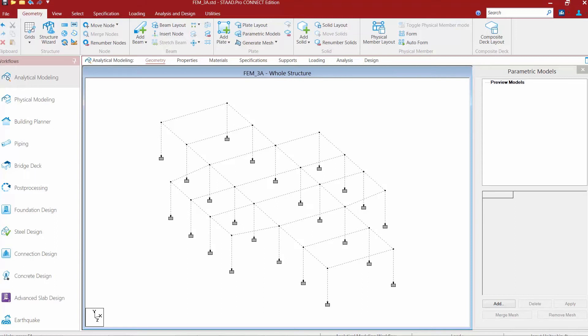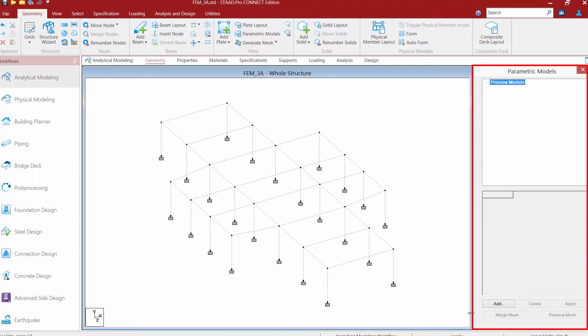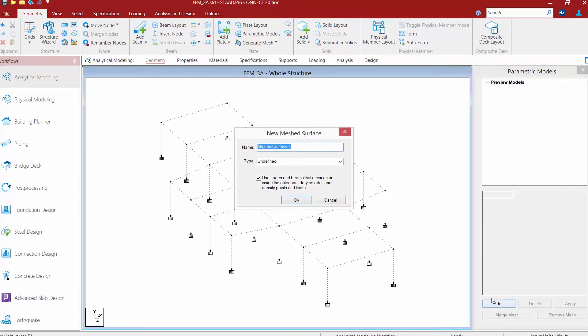Now the first step into creating a parametric model is to go to your Parametric Models dialog over at the right hand side of your page and click on the Add button.